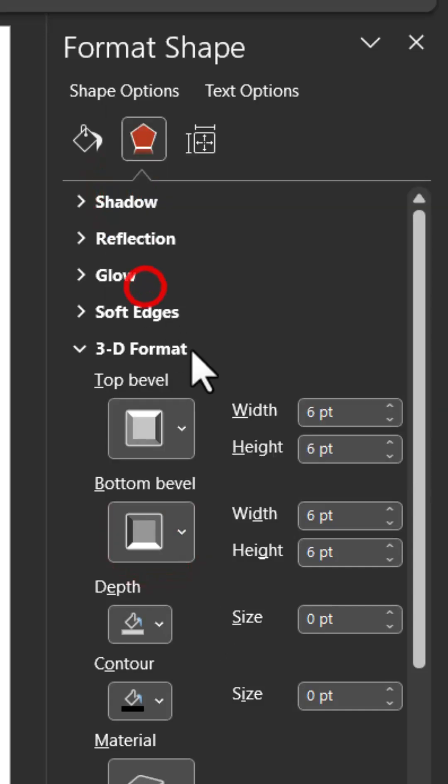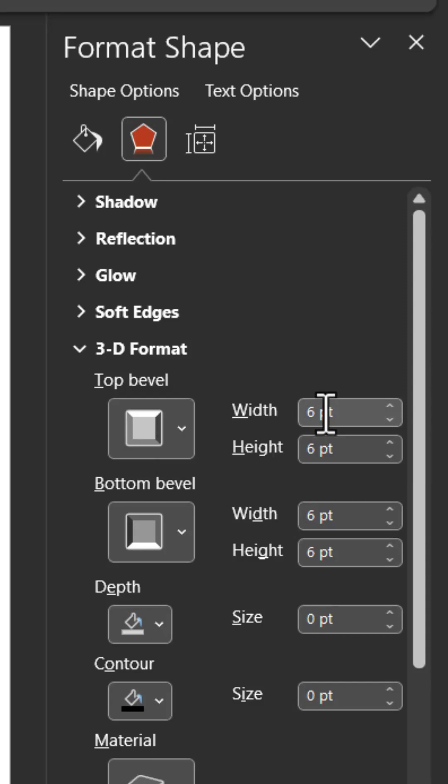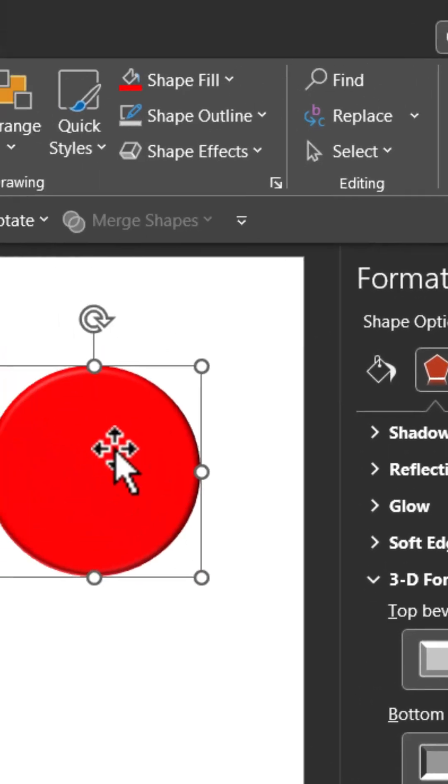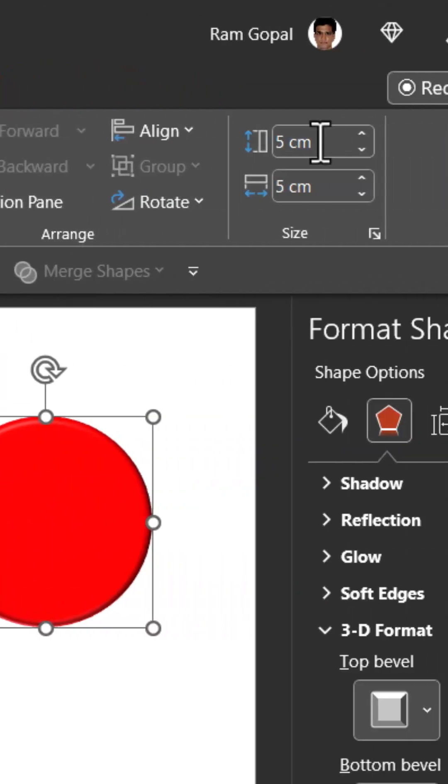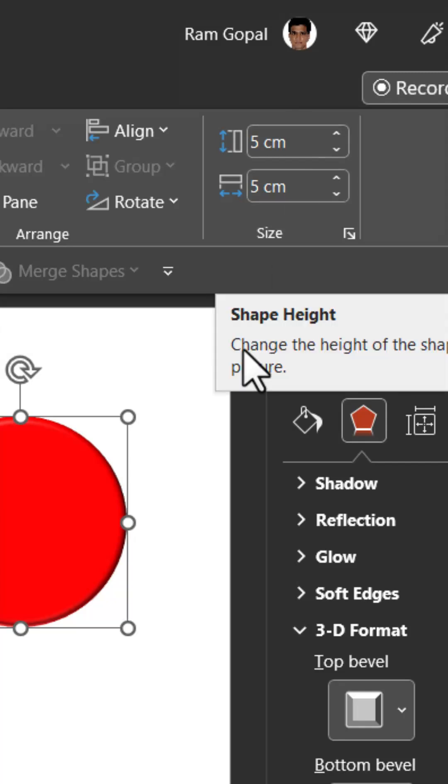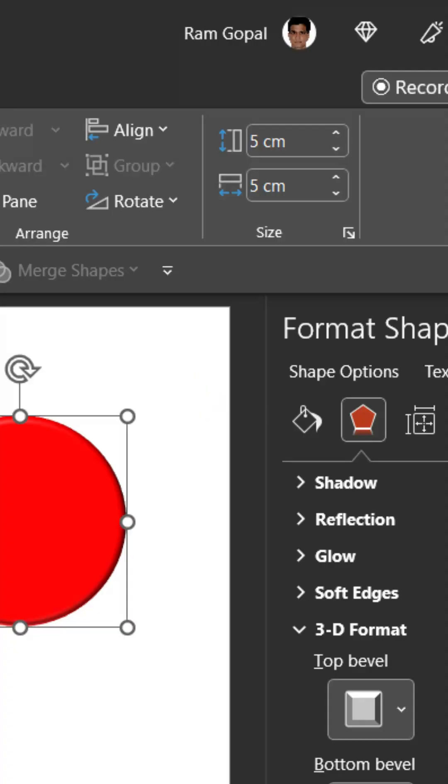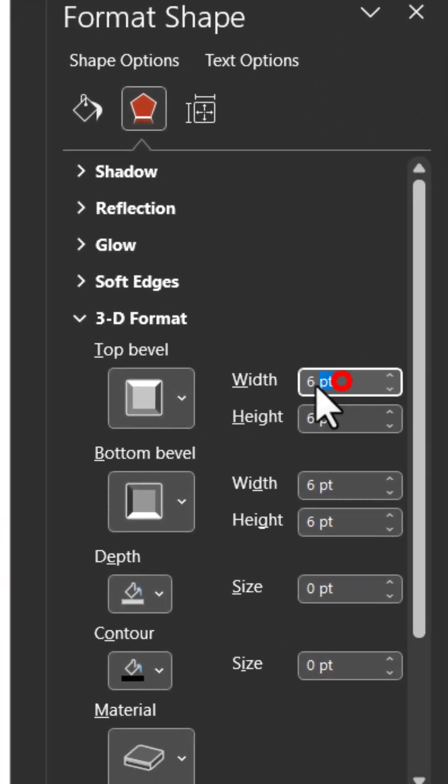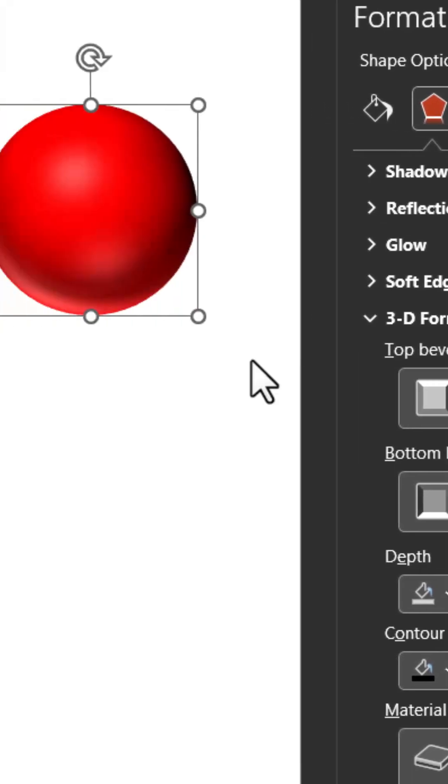Now we need to change width and height. How much? Click on the circle, go to Shape Format and see the diameter. It is 5 centimeters, so 5 times 14.2 is the factor for centimeters. In this case, 5 times 14.2 is 71 units. So we go to width and make it 71 points, and height 71 points. Enter.